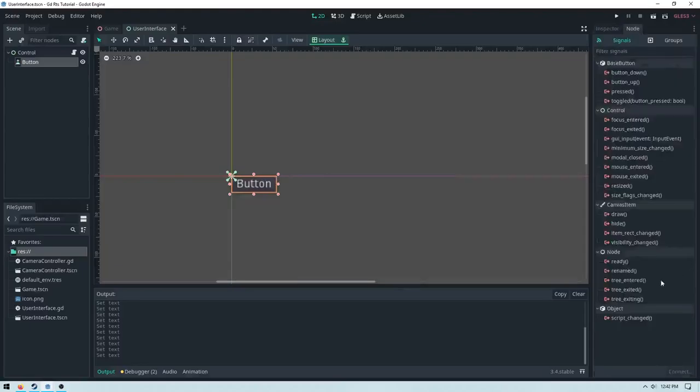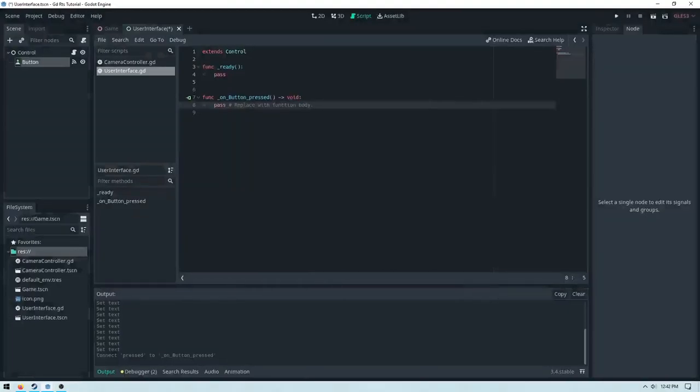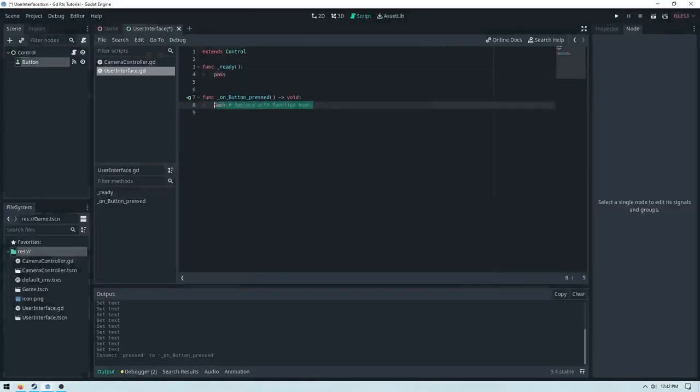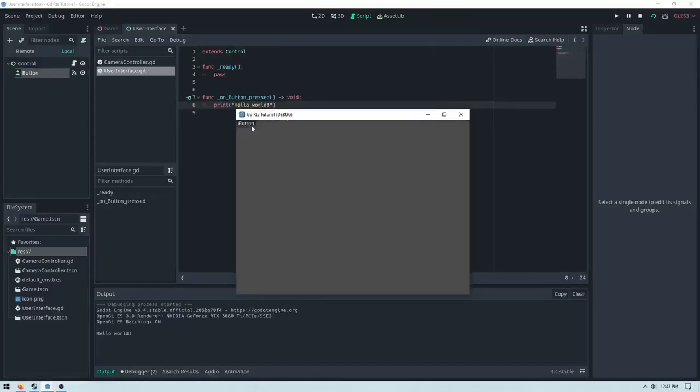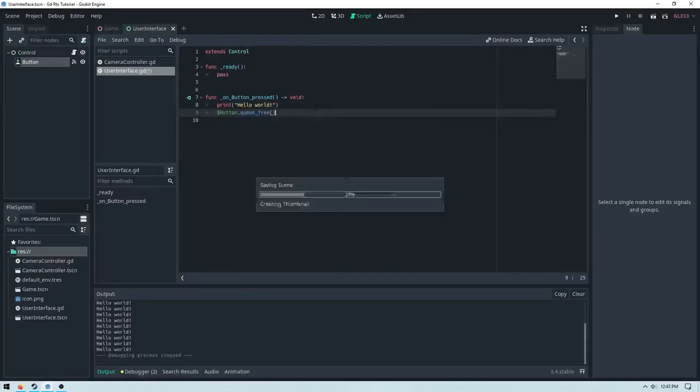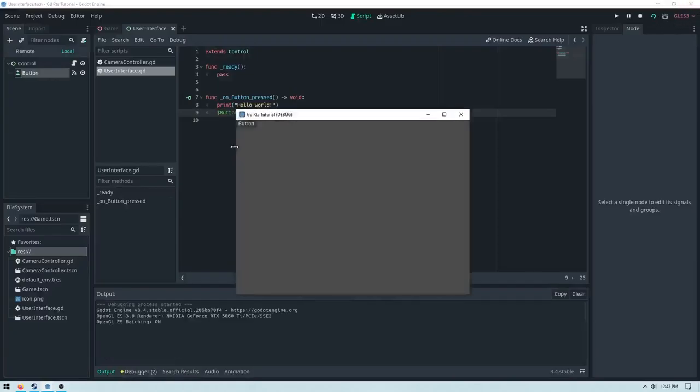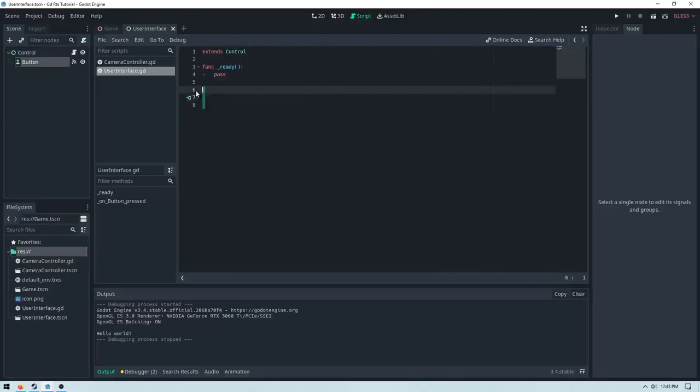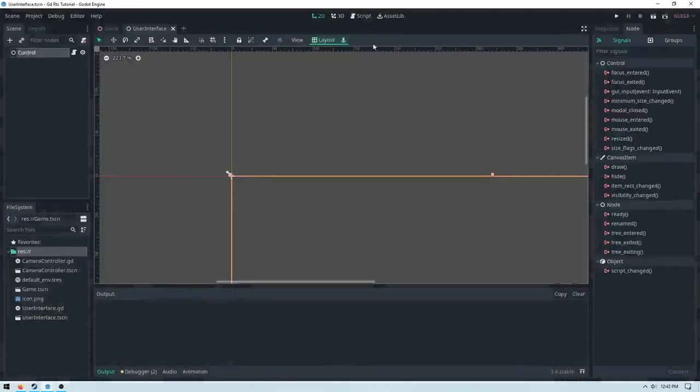To actually use the button, we have to go to our node tab and then go to pressed and then connect it to your script. And then we can say print hello world like this. Then we can run our scene, and every time we press the button, it says hello world. And then we can also do dollar sign dot button dot queue free. So every time we press the button, which is once, it will delete the button. So it's that simple. I'm going to get rid of this function and then get rid of the button.